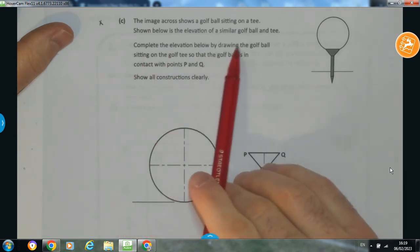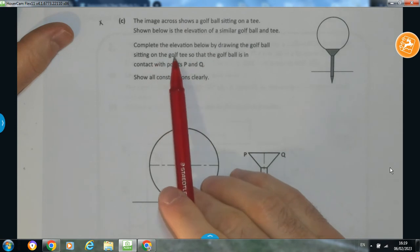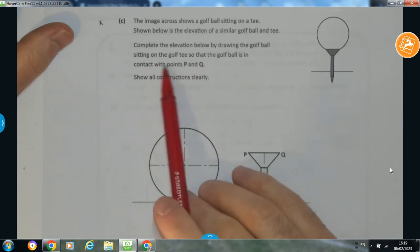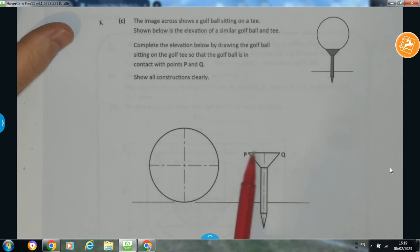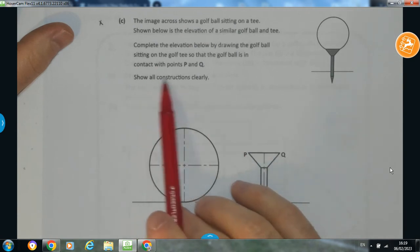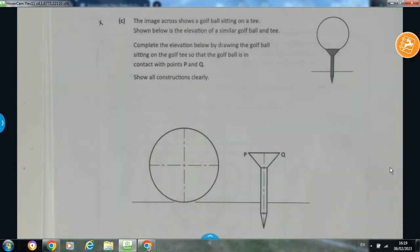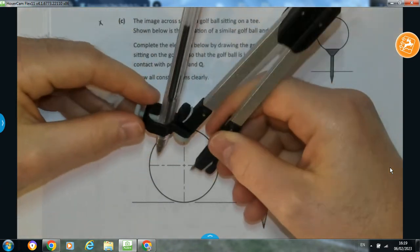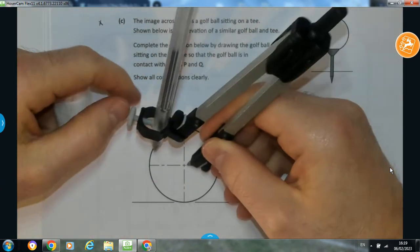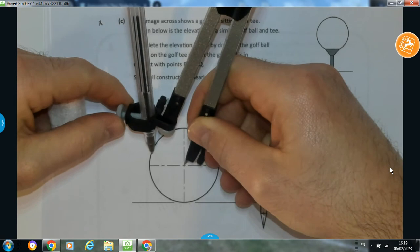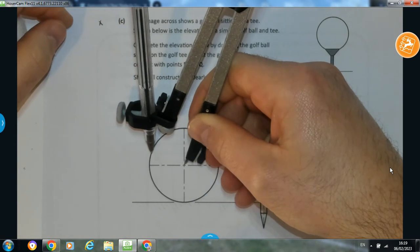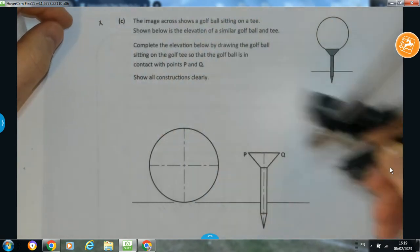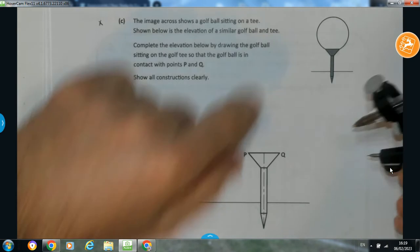Complete the elevation by drawing the golf ball sitting on the golf tee so that the golf ball is in contact with points P and Q. Show all constructions clearly. This is very similar to the last question, only we don't have to add on any radiuses. We're given the radius of the golf ball already. So I'm going to take the radius of the golf ball on my compass and from P, the radius for the centre — imagine the centre somewhere up here — the distance from here to P has to be the same as the distance from P to the centre.